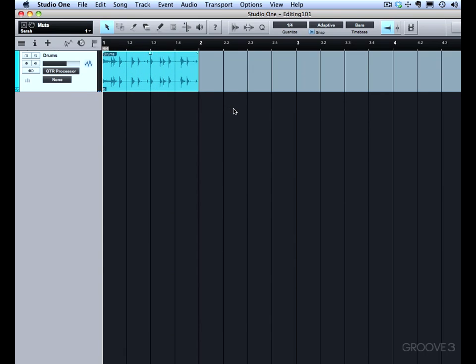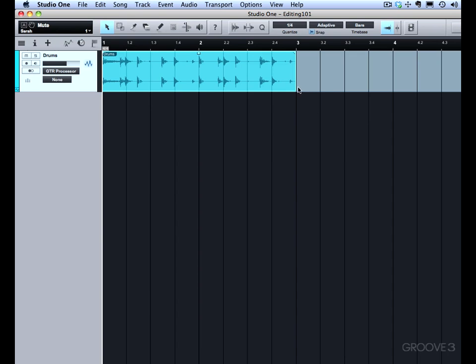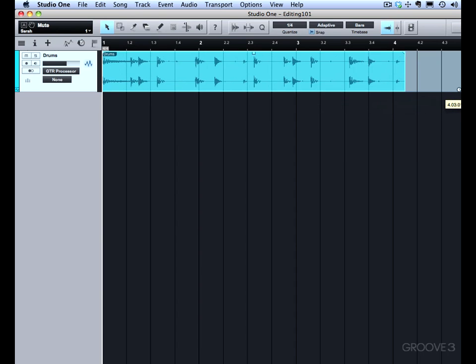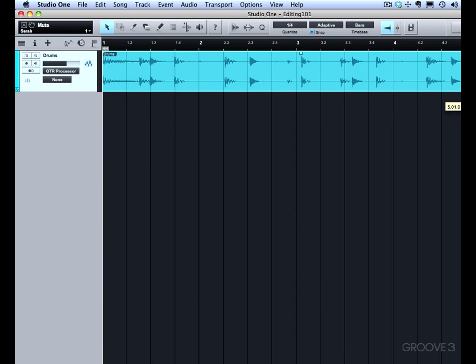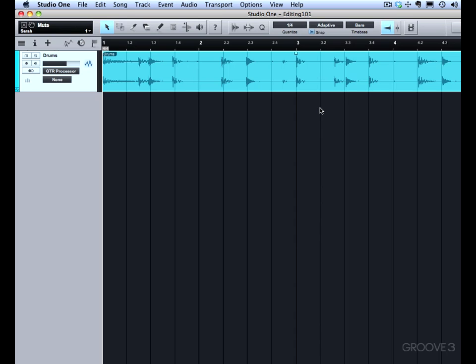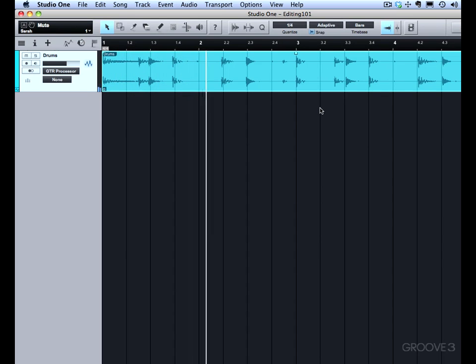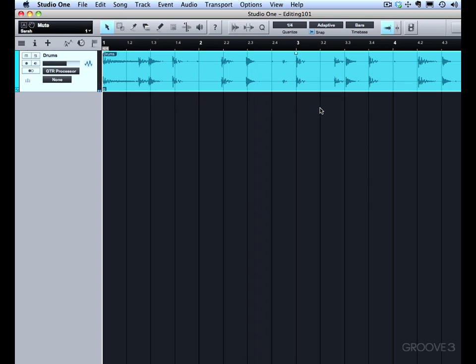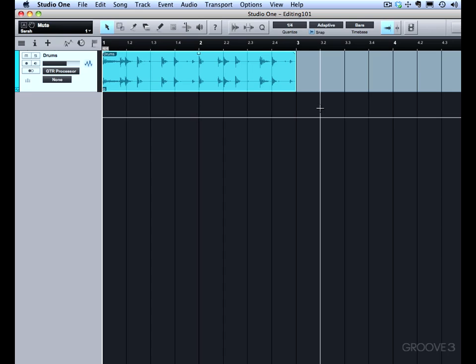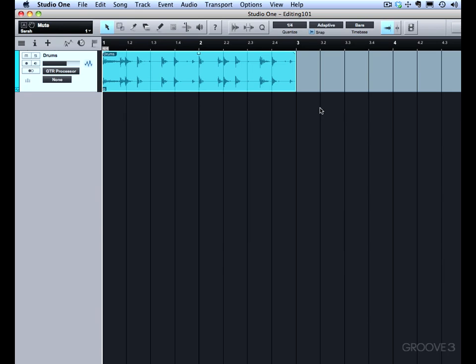On the other hand, we undo that. If I grab it and stretch it the other way, I can stretch it from two measures out to four. Certainly, a little audio degradation when you stretch it out. It sounds really good when you go a little bit faster, but that stretching option is always available by holding down Option on a Mac or Alt on a PC.